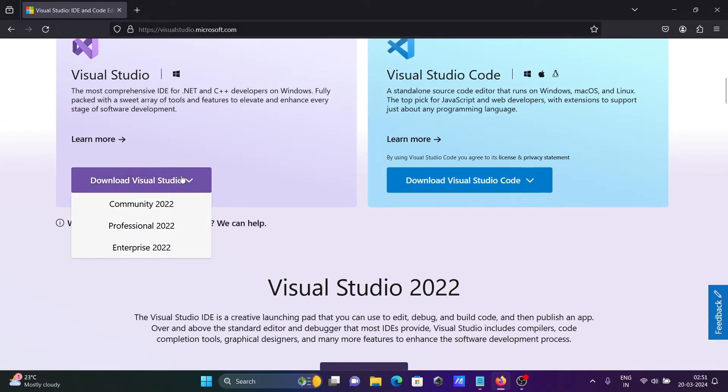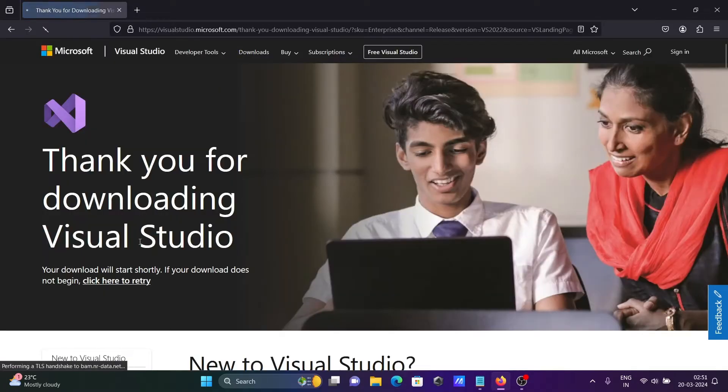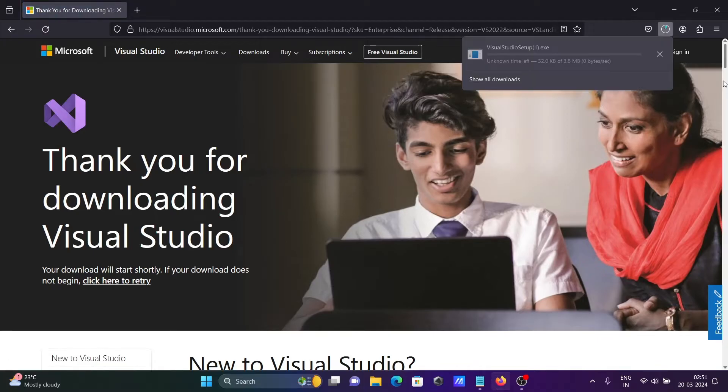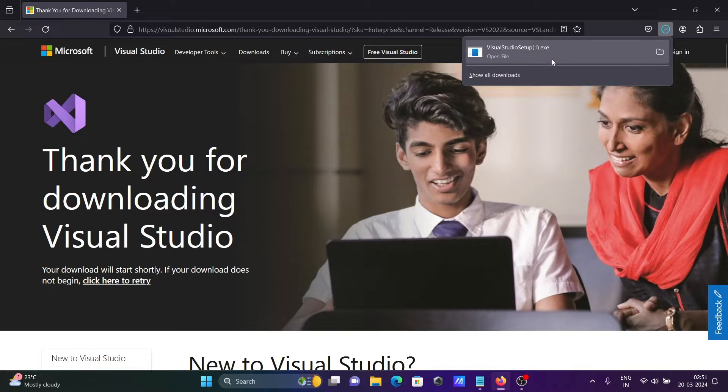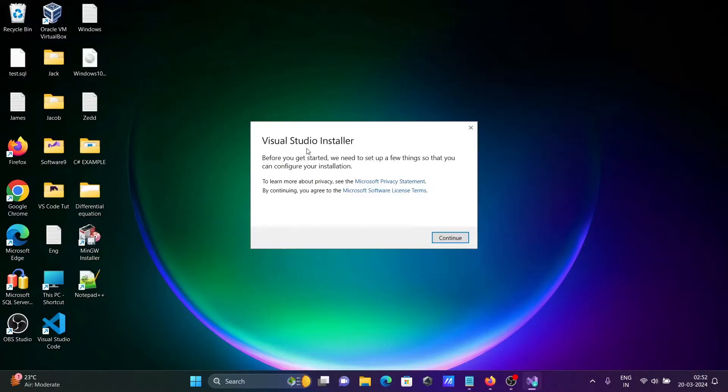Different apps are available: Community, Enterprise, and Professional. Let's use Enterprise here. You can see the Visual Studio setup exe file download is completed.